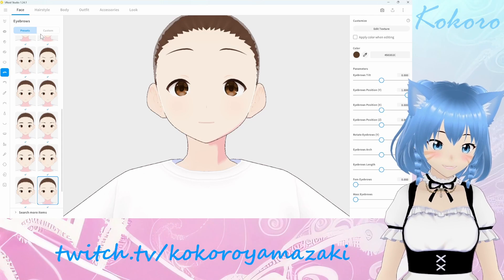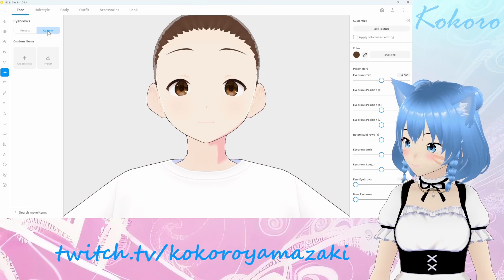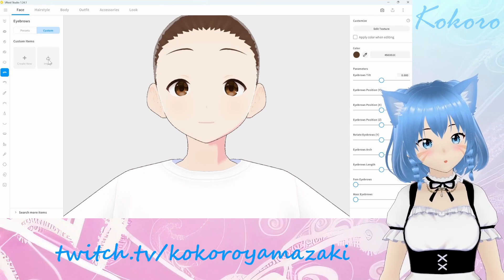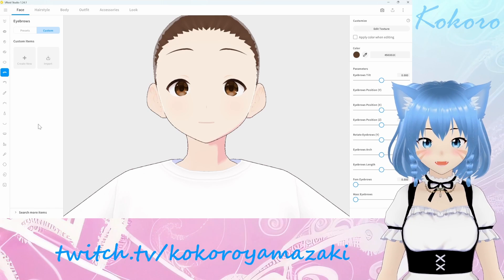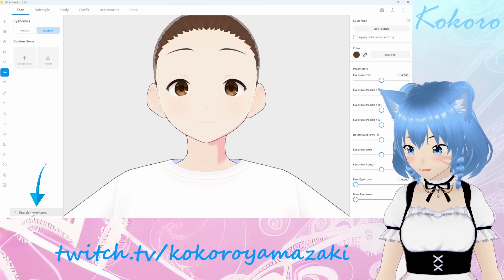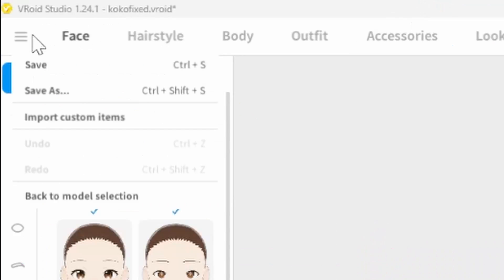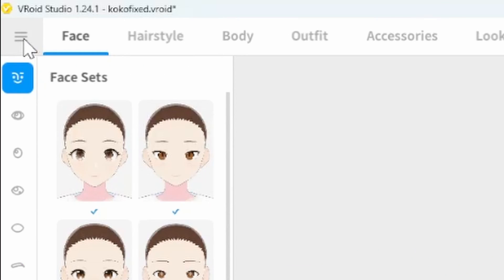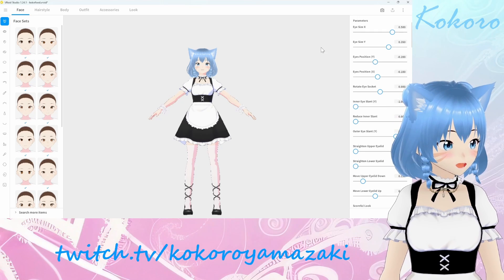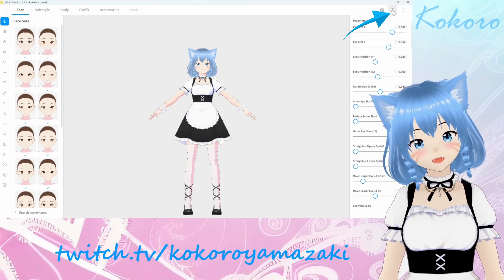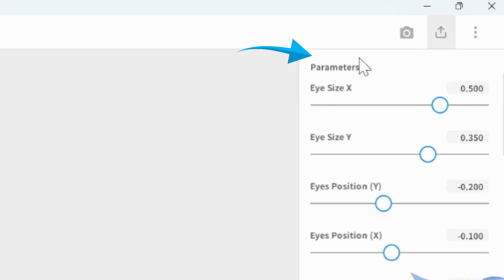You can choose from presets or even import your own custom textures. There are both free to use and paid assets on Booth.pm, which you can access by clicking Search More Items at the bottom of the screen. And once you get all your settings dialed in just right, you want to make sure to save. After that, we need to export this as a VRM file, and you can do that by clicking this button here and clicking Export as VRM.